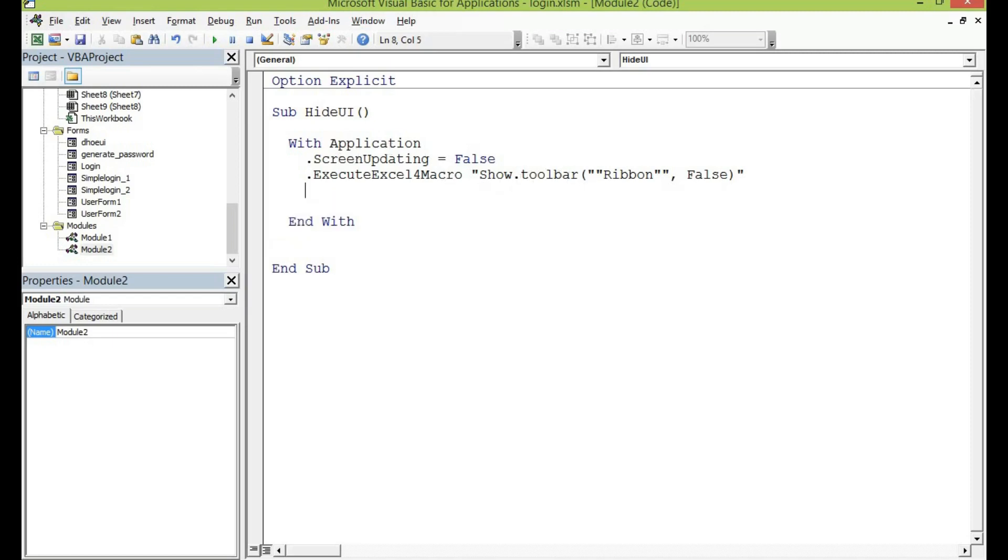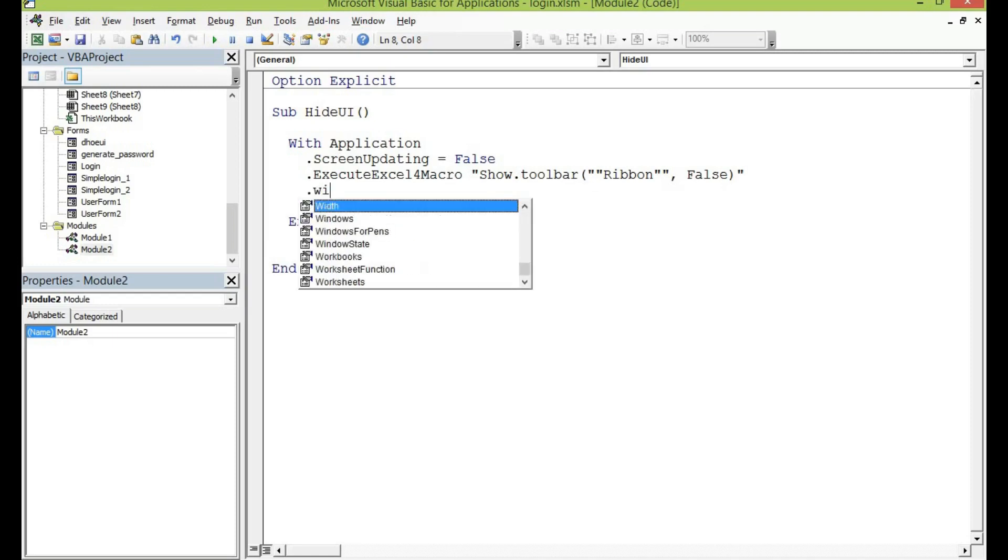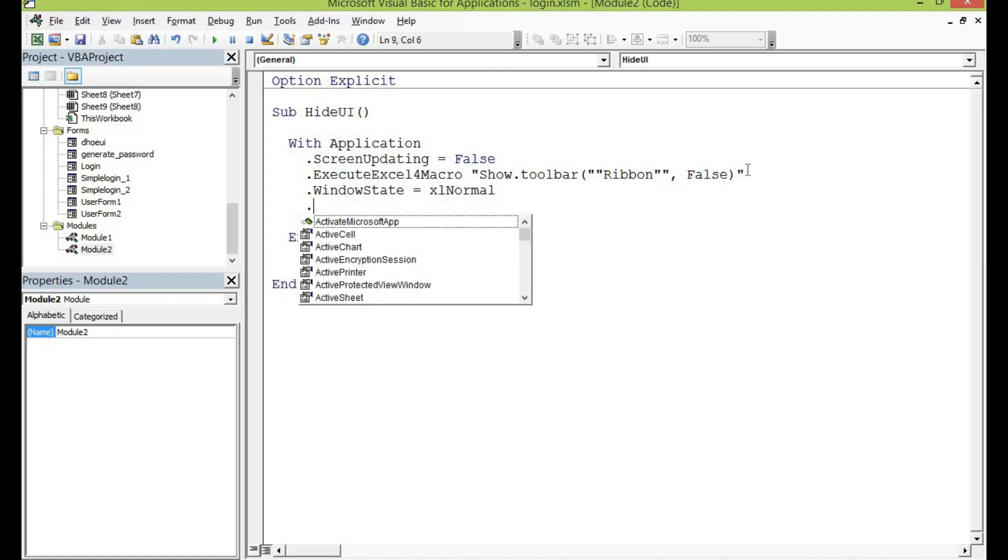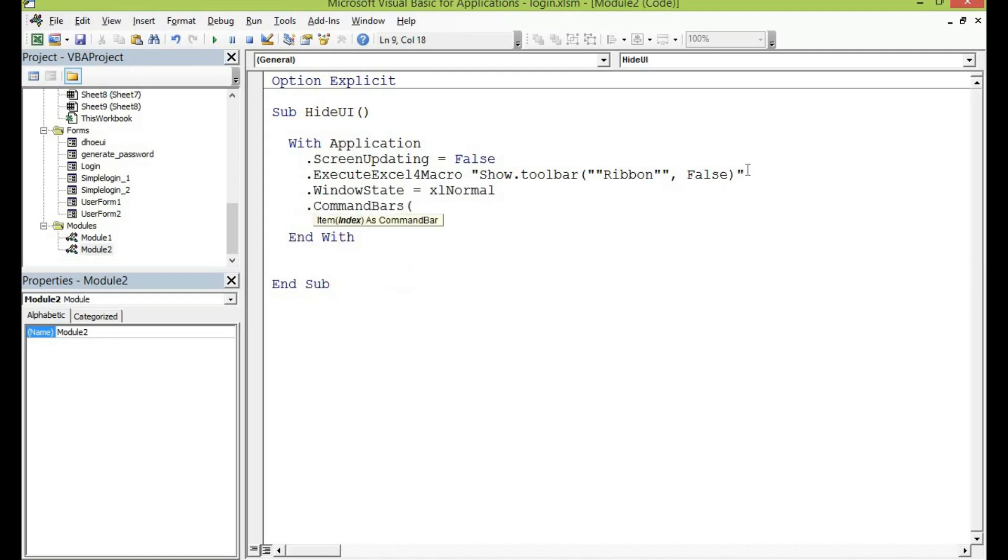For the windows, the window state let me make sure this must be set to normal. So dot window state let me set it to Excel normal. Command band let me set the first one to full screen so open a bracket quotation mark then full screen.